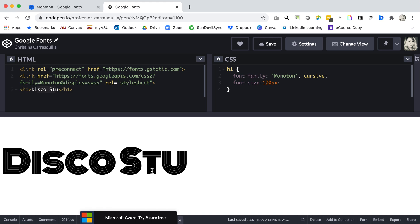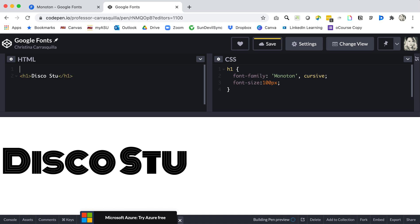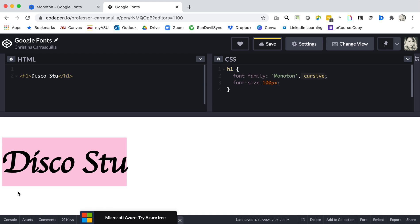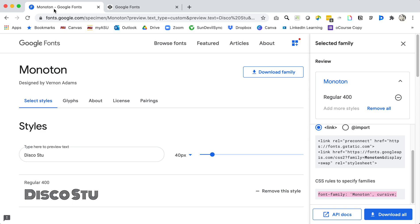All right so that's how we link a Google Font using the link tag. Again link would go into your head tag of your HTML document. Let's go ahead and take a look at it another way. So go ahead and delete that and you'll notice disco stew goes away and goes to our backup font which is cursive. And this is the backup font that my system chose for cursive, not exactly what we were looking for. We'll go back to Google Fonts and we'll go ahead and change this from link to import.